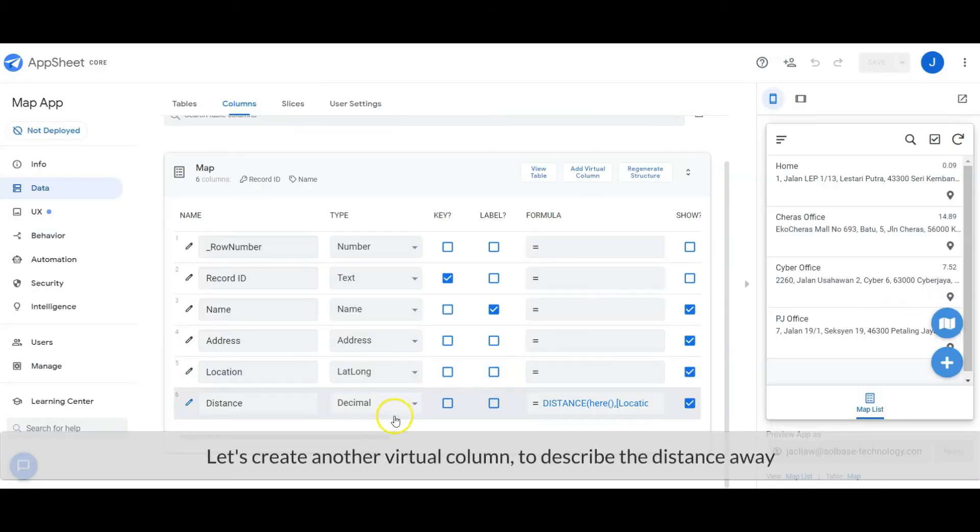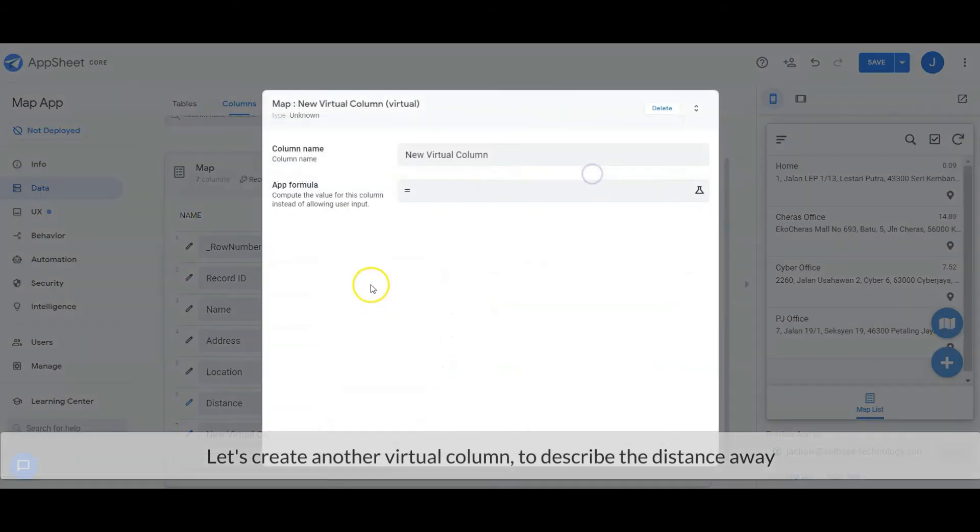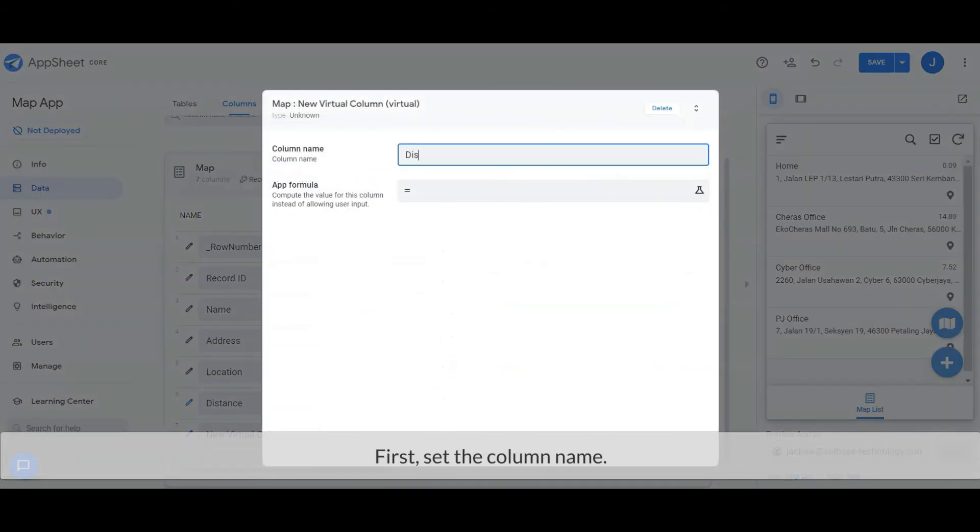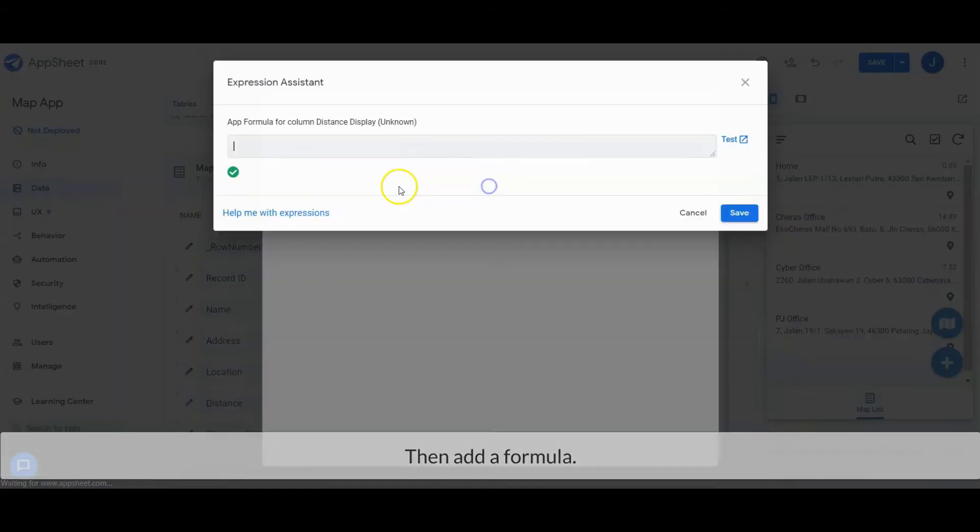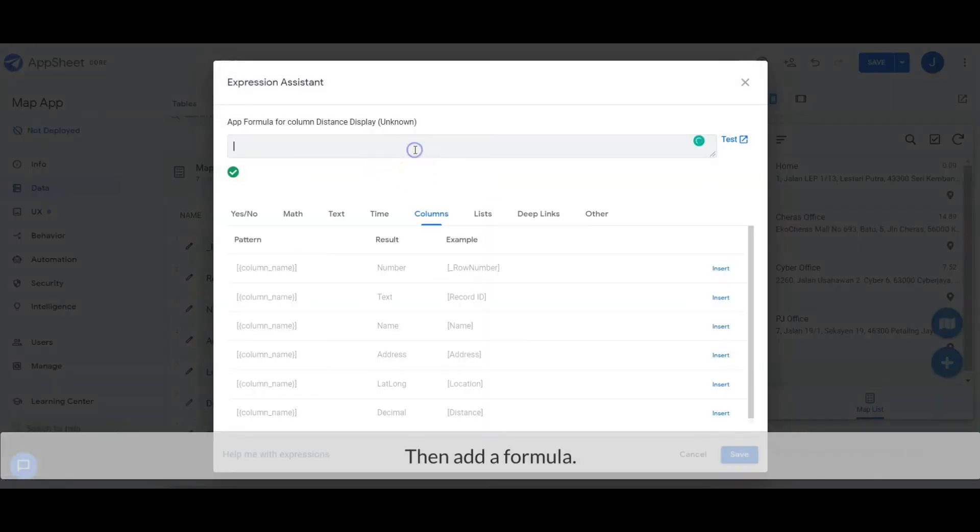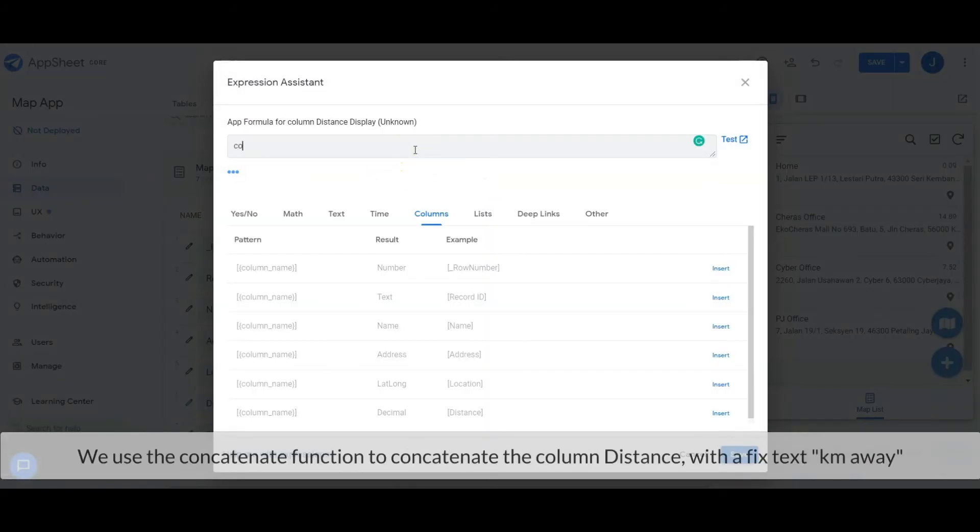Let's create another virtual column to describe the distance away. First, set the column name, then add a formula. We use the concatenate function to concatenate the column distance with a constant text, 'km away'.